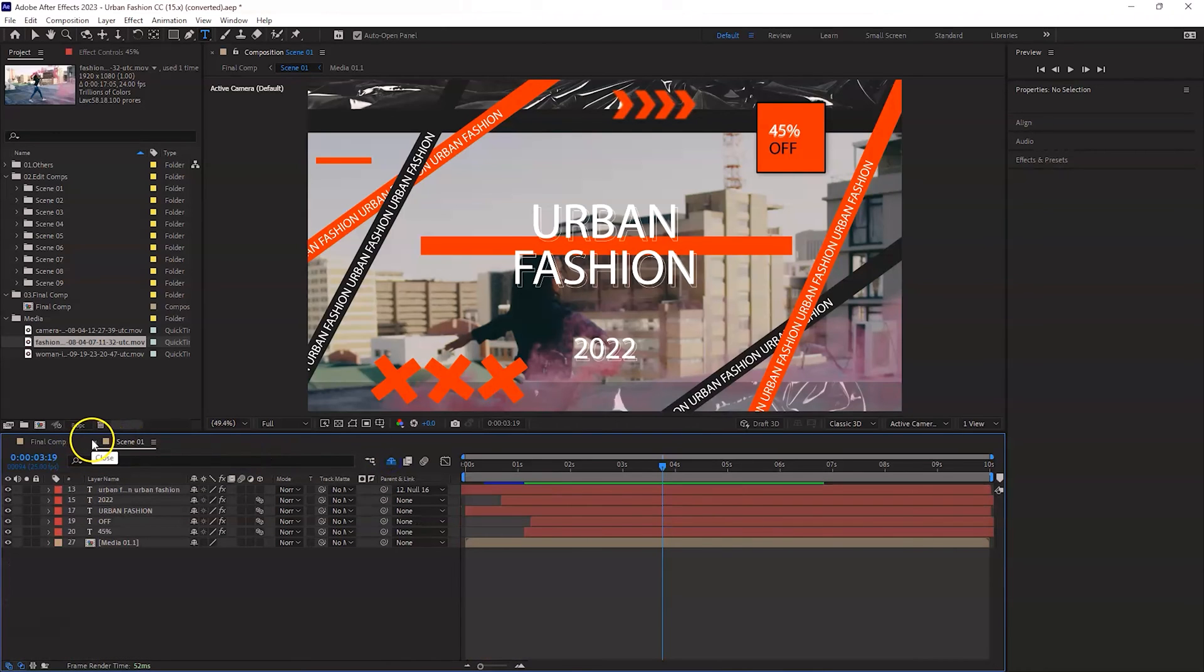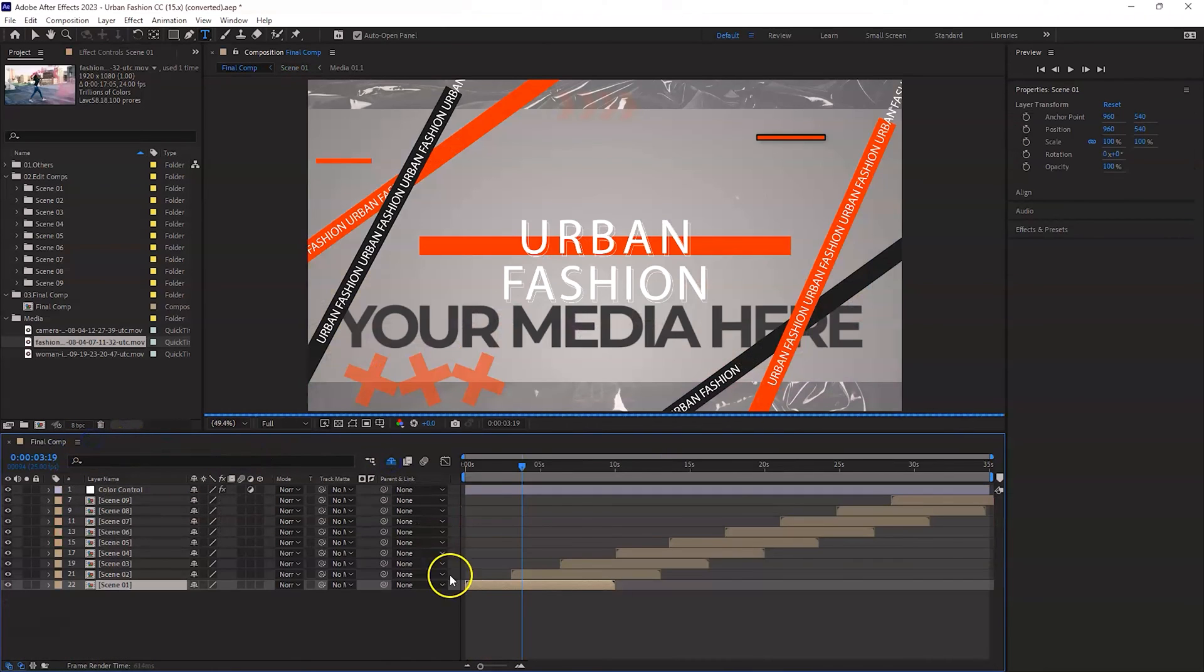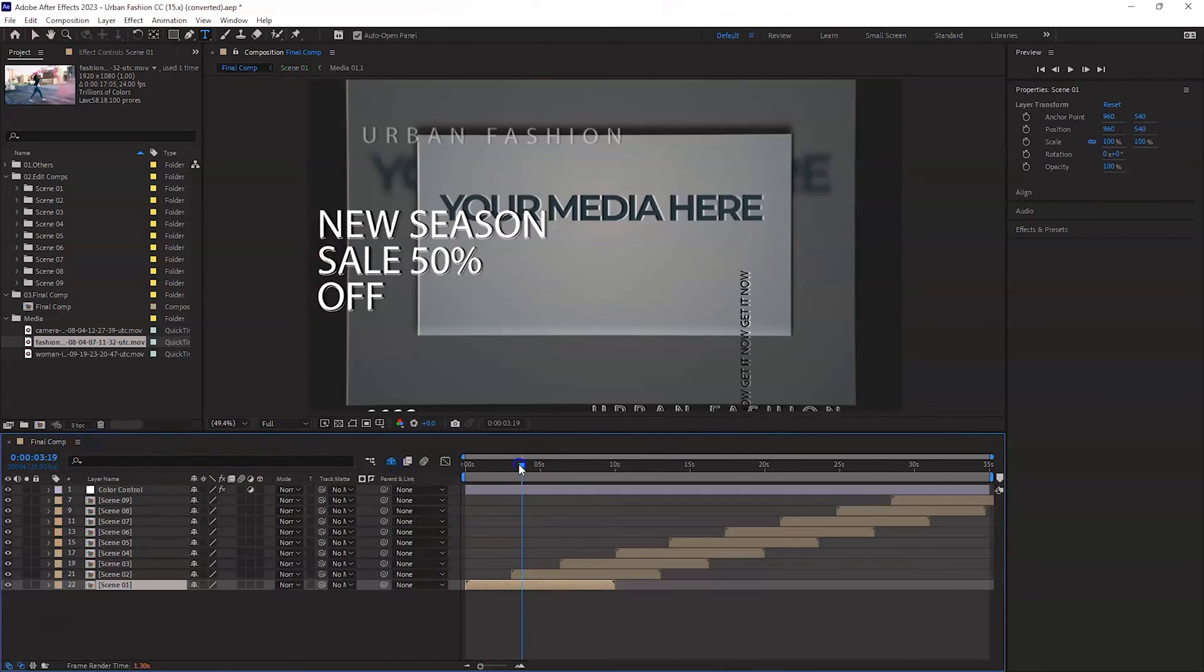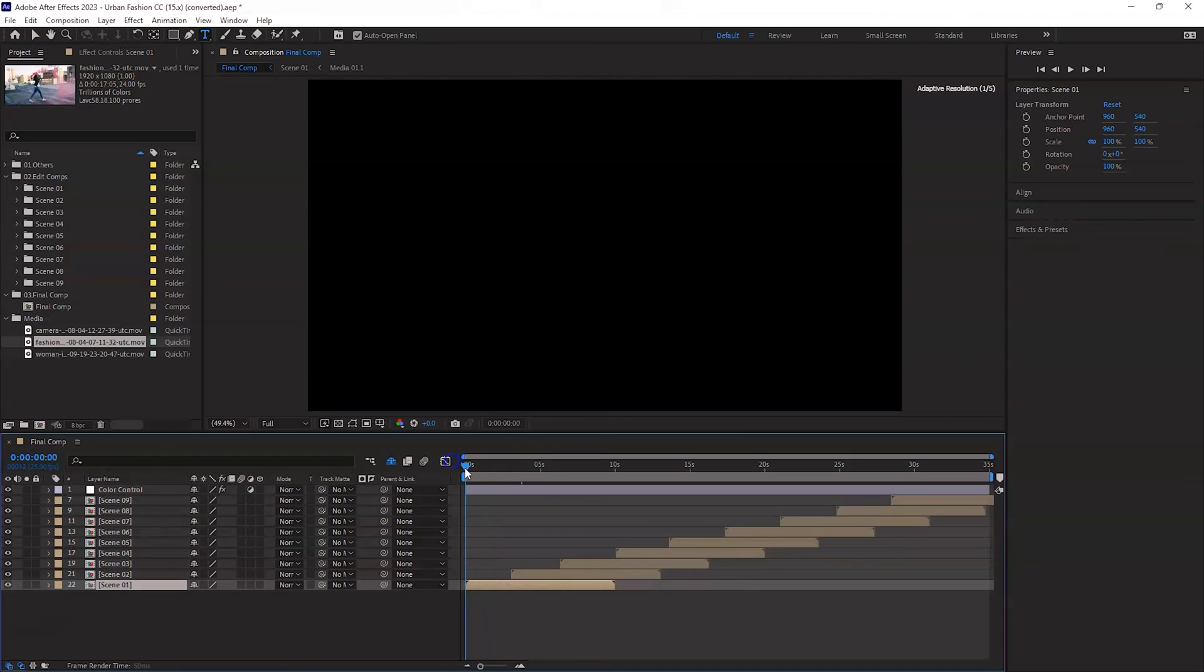So that's it for scene one. If I go and play this back, let's see how it looks.